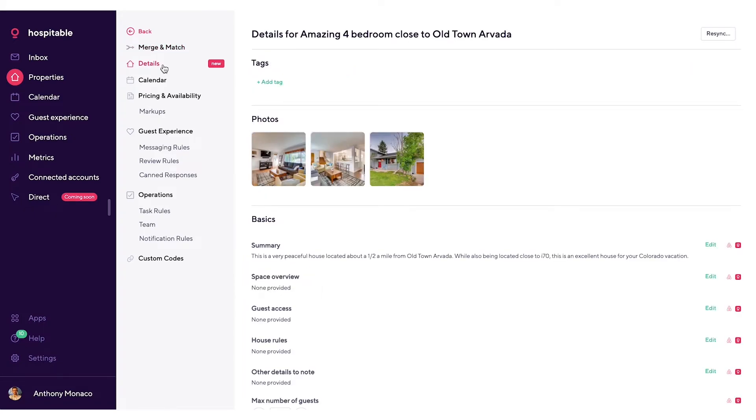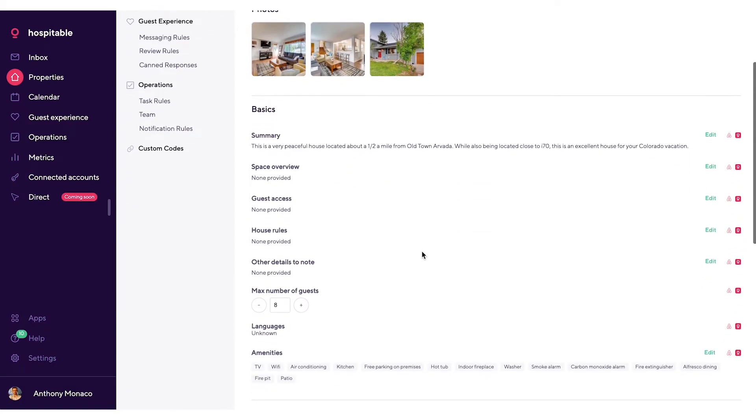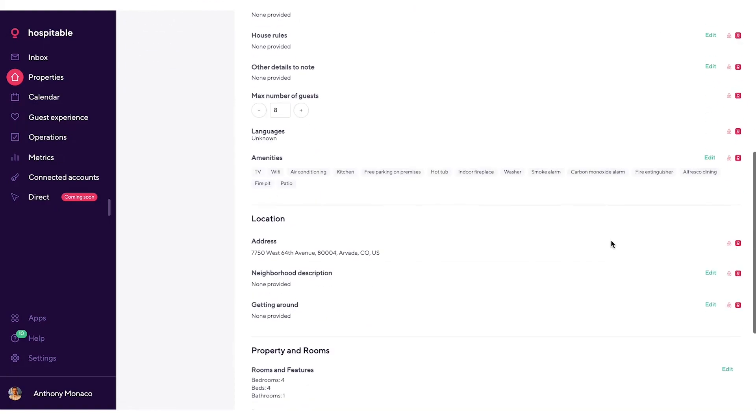Below the merge and match page, we have the details page. This is where you can add any tags to this property you'd like. This is where you can see the photos that are associated with your Airbnb listing. Below that, this is where we allow you to edit the details associated with your Airbnb listing. You can see this with the edit buttons on the right-hand side here.